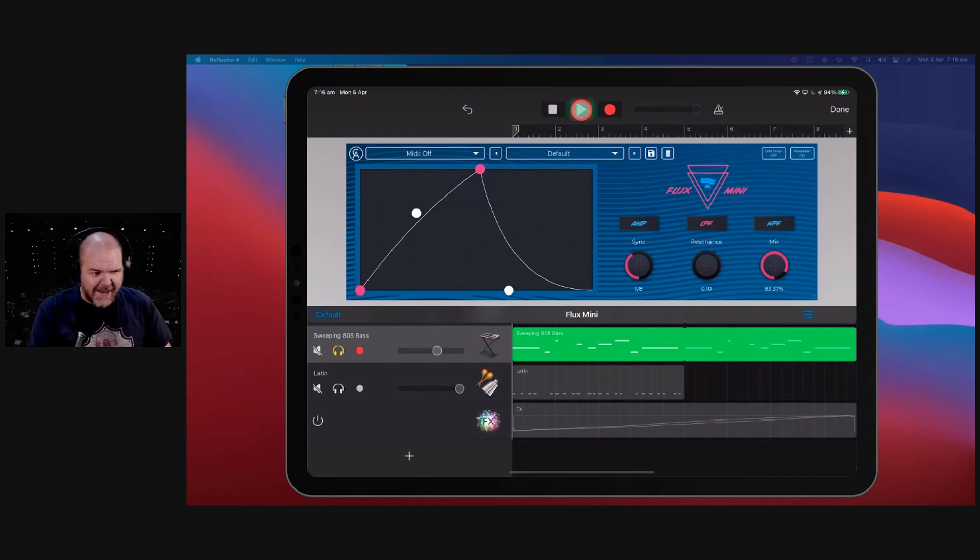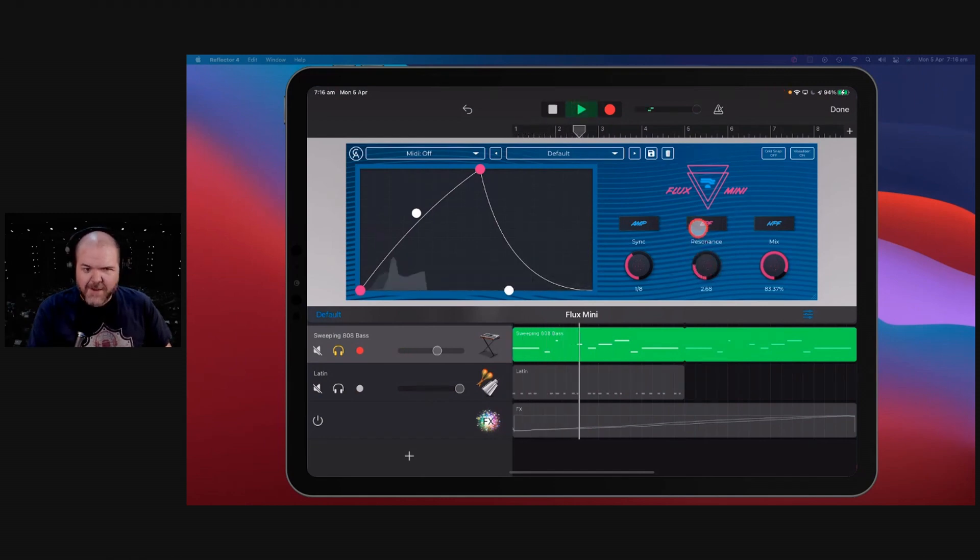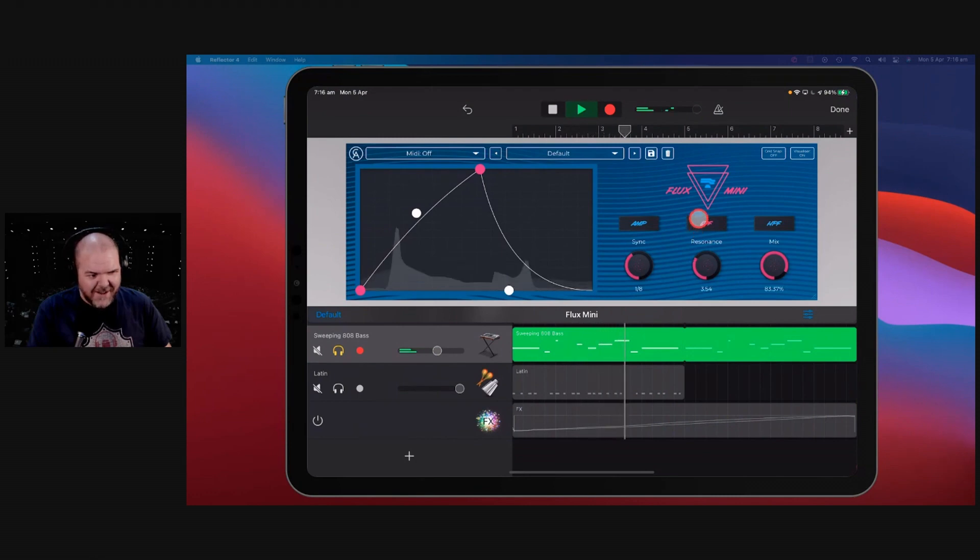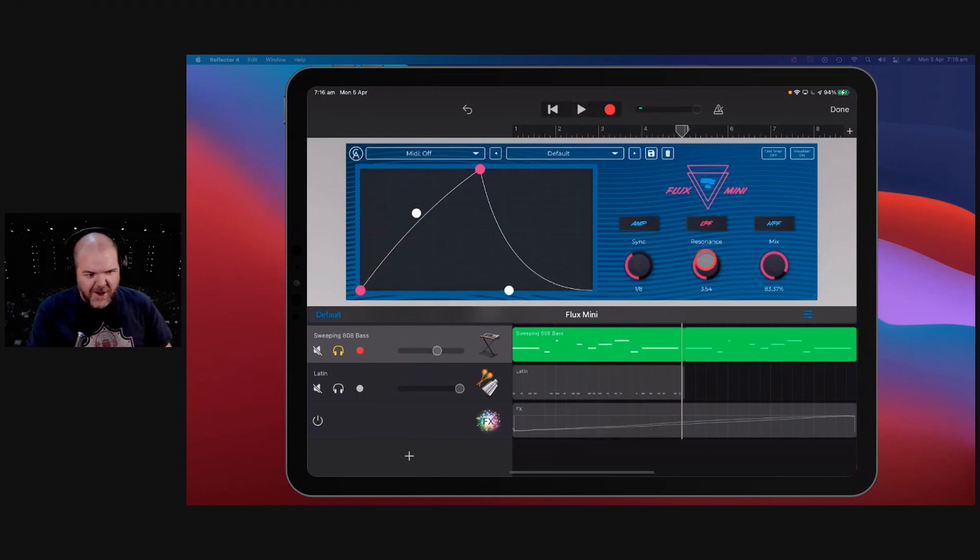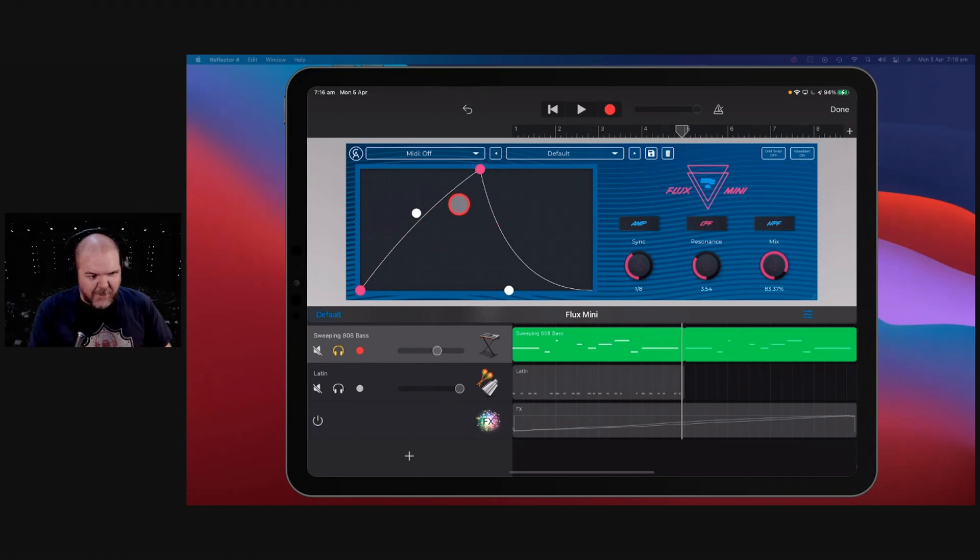So let's play around with some of the options here. So if we play it again, turn the resonance up, and we get this kind of action, which is kind of cool. And I love the visualization. You can turn it off, but why would you? Because you can actually see exactly what's going on there.